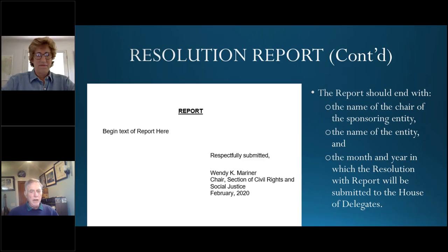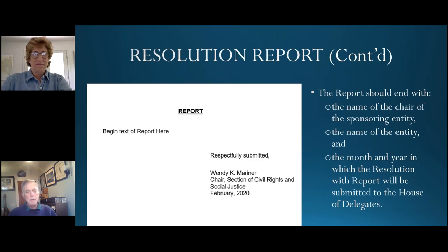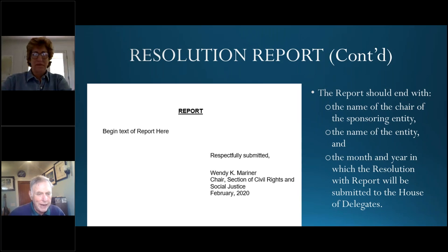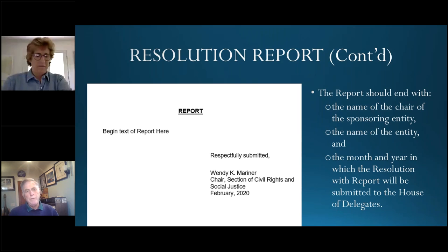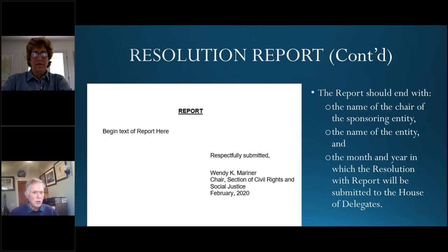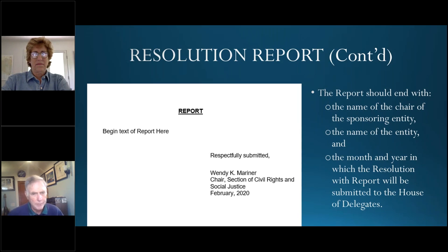The resolution will end with the name of our chair, identifying the chair as the section, and the month and date of the resolution. Forevermore, a resolution like 115B passed in August 2019 will be called 2019A for Annual, 115B. That's what the template will look like.